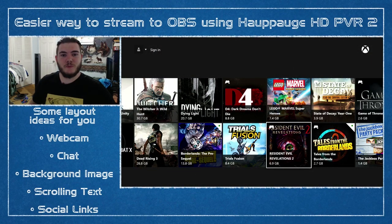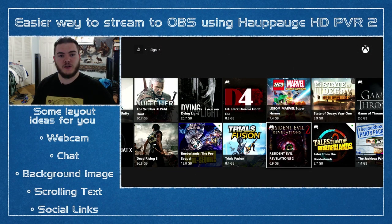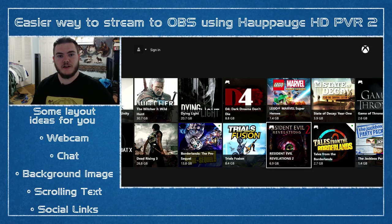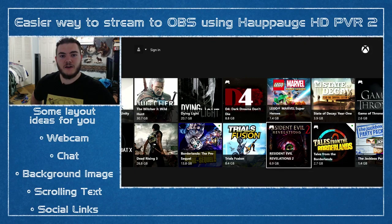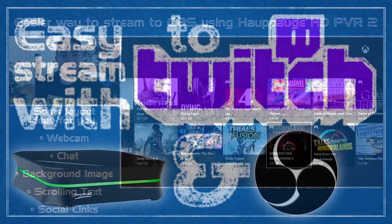Alright, that should just about do it for me. If I missed anything, or if you just want to leave your Twitch channel in the comments below, go ahead and do so. And have a nice day.